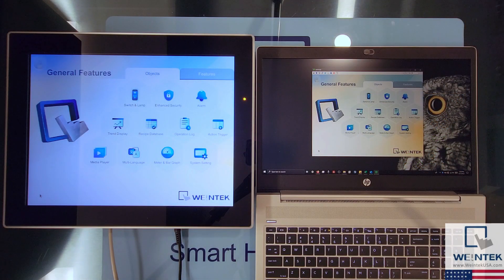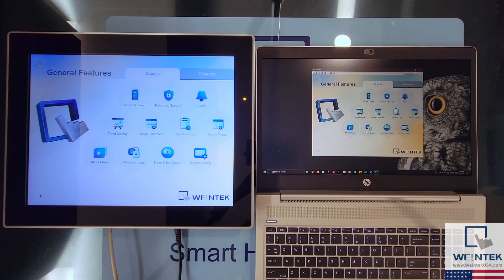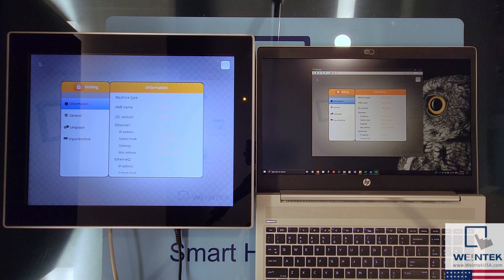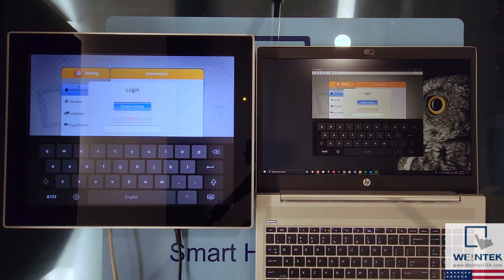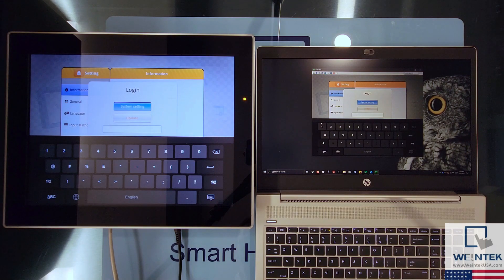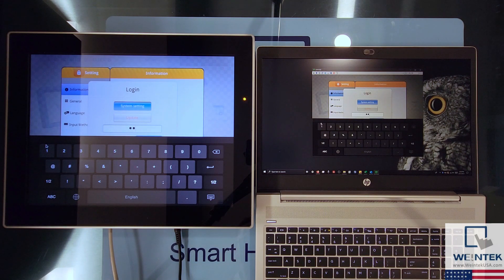While using a VNC client to control the HMI, the actions that you perform will be visible to the operator. And if the operator attempts to use the HMI during your remote session, their actions will be visible to you as well.